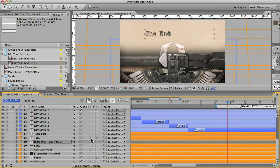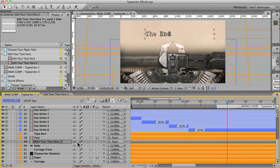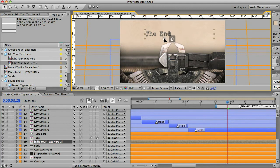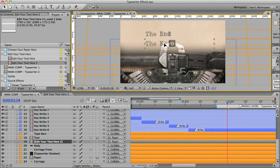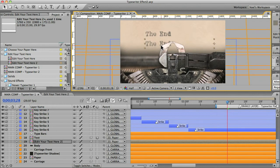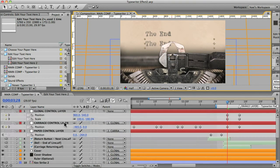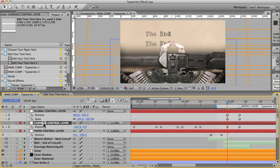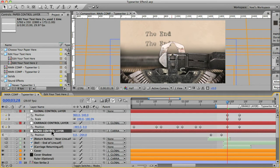So this one you would just animate. You would put it down here and just do the whole process over again. Just using your carriage control layer and your paper control layer to animate the movement.